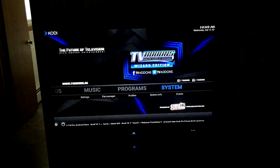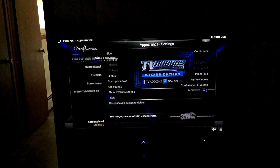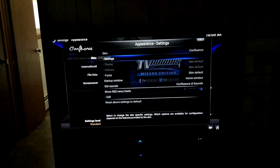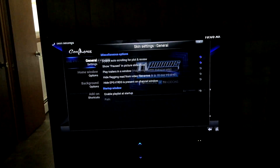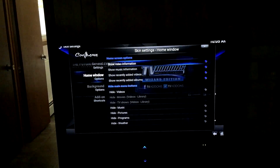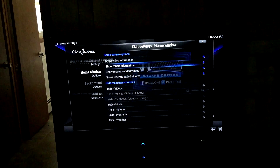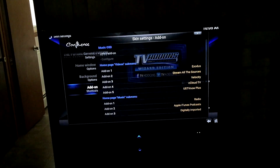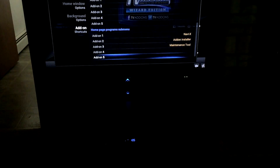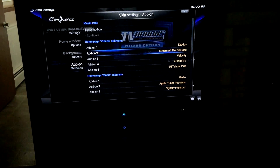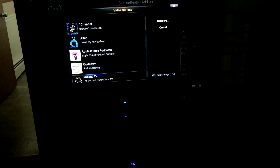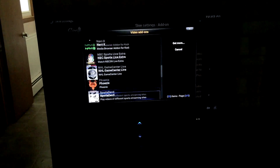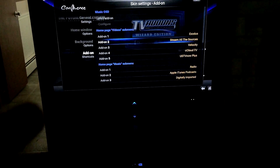Go back to the main screen, go to System, then Settings, then Appearance, then Skin, then Settings. If you go to Add-on Shortcuts, you can swap out add-ons on the main screen. Say you wanted to get rid of Stream All the Sources and replace it with One Channel or Phoenix — that's how you do it. Choose what you want, hit it, and it will change.